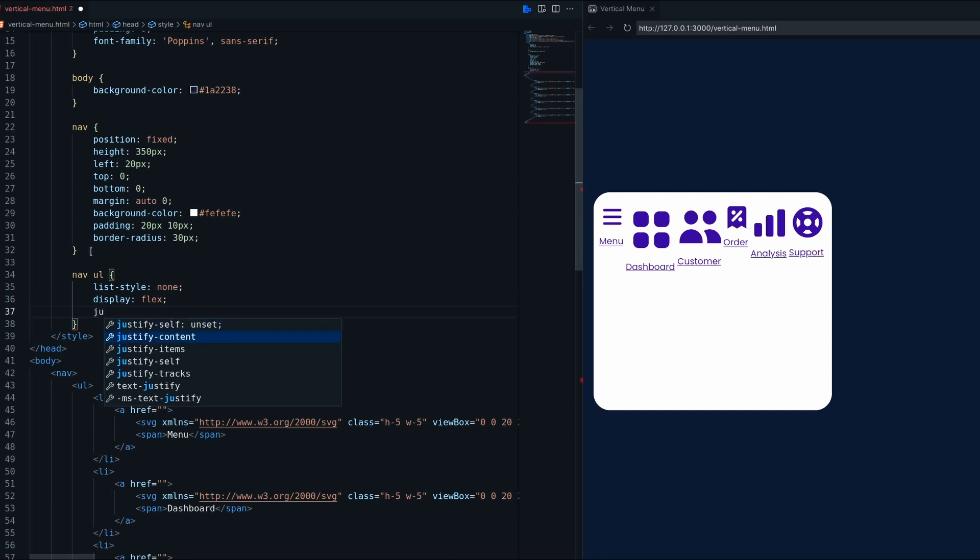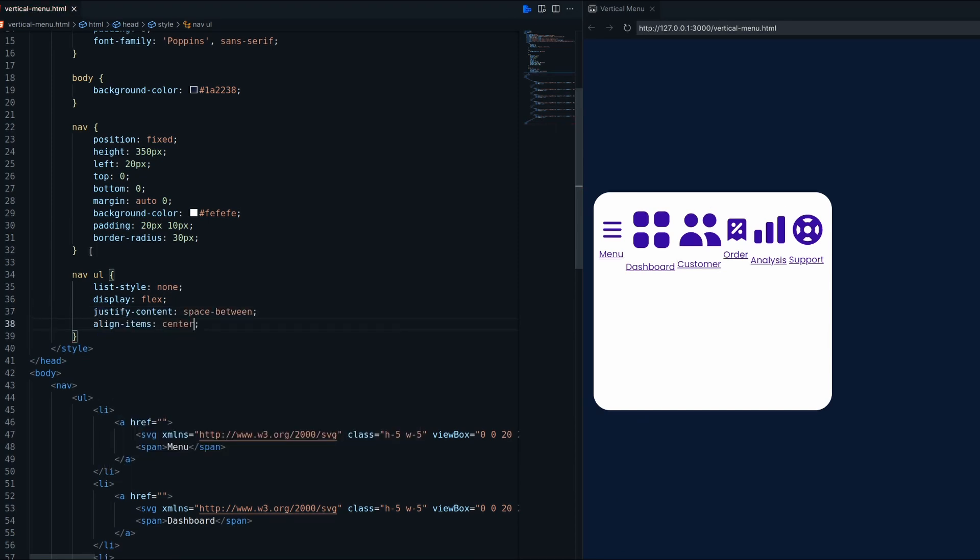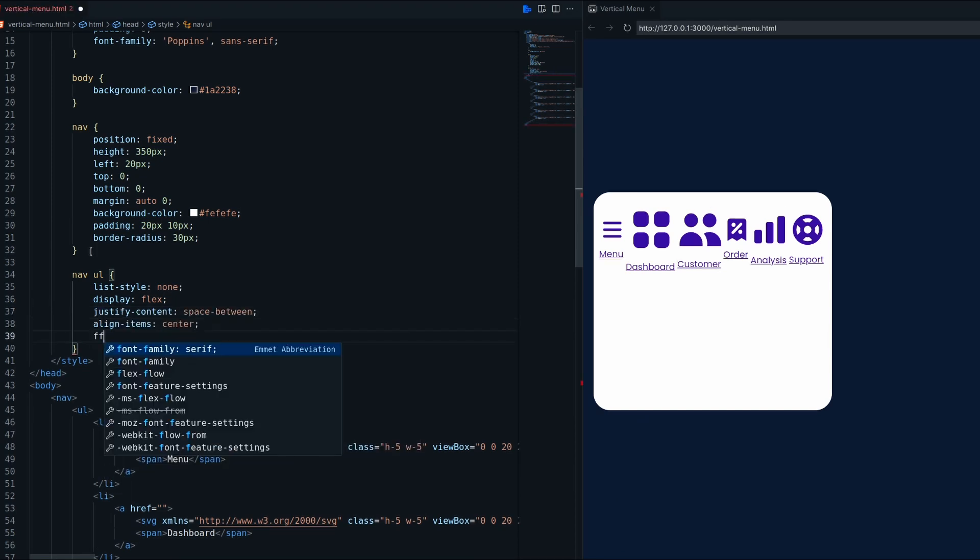I'm using display flex for UL to create an equal space between each li without using margin.